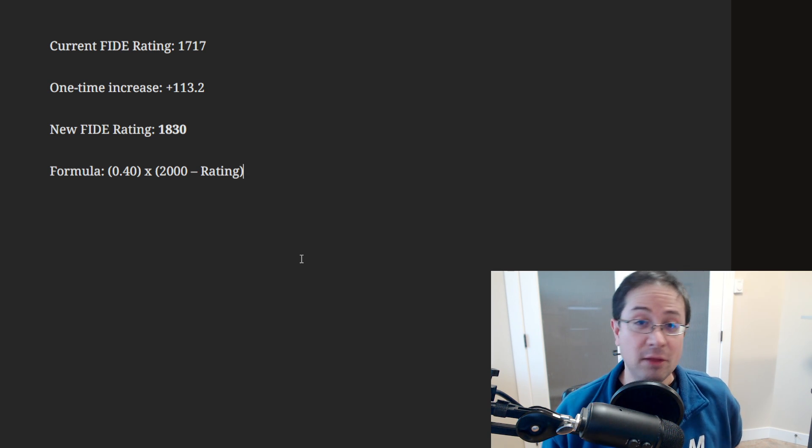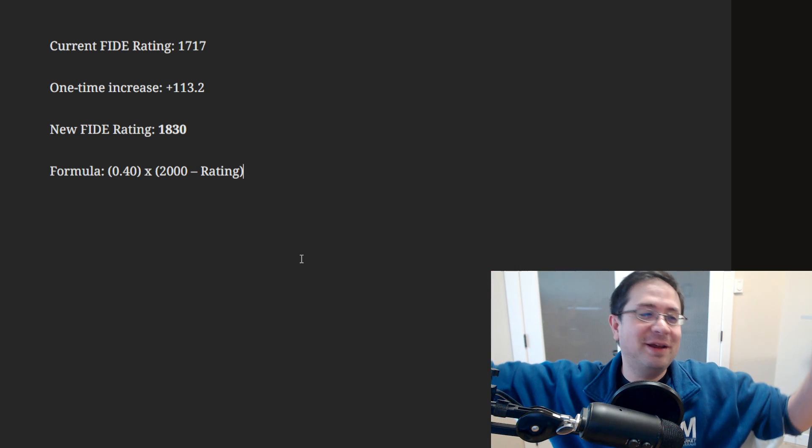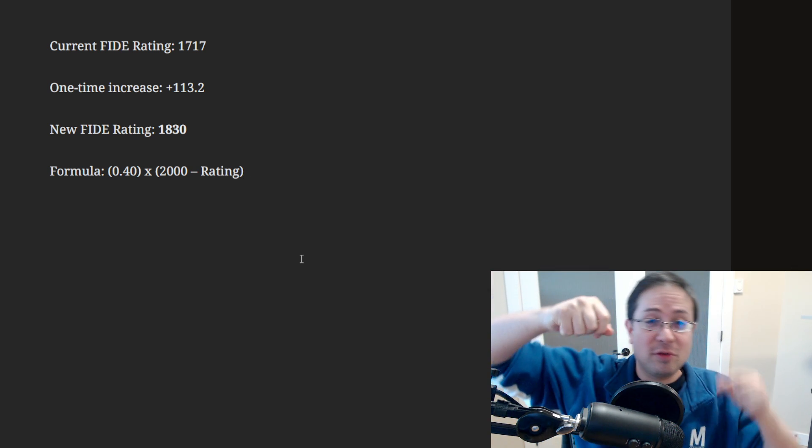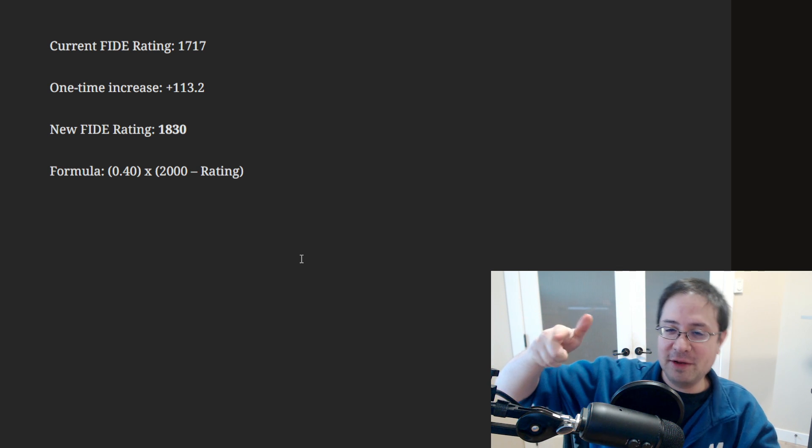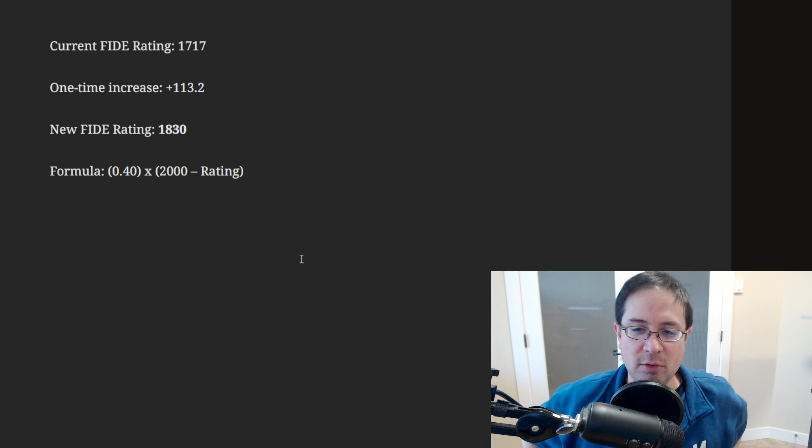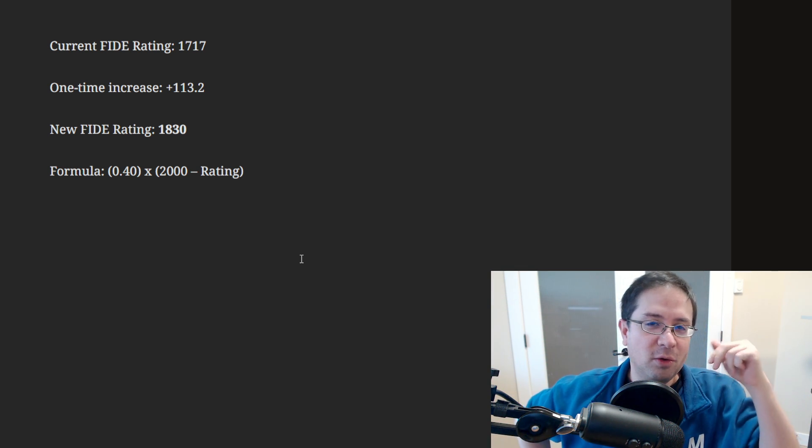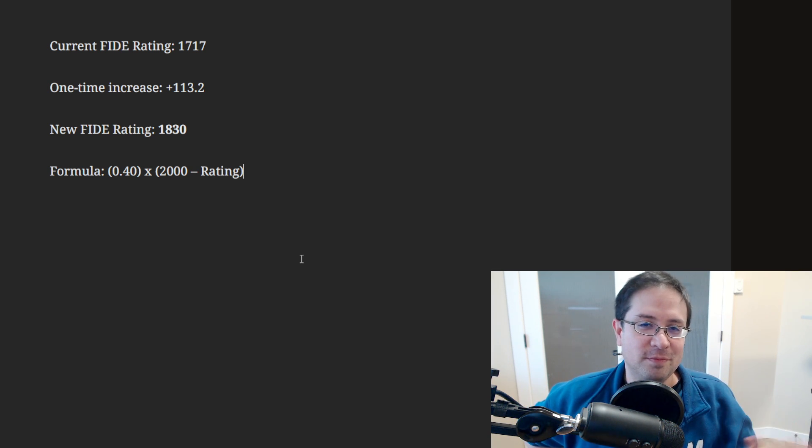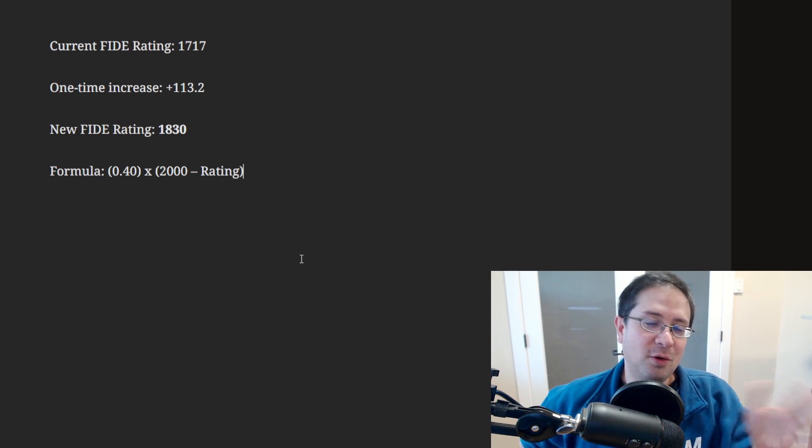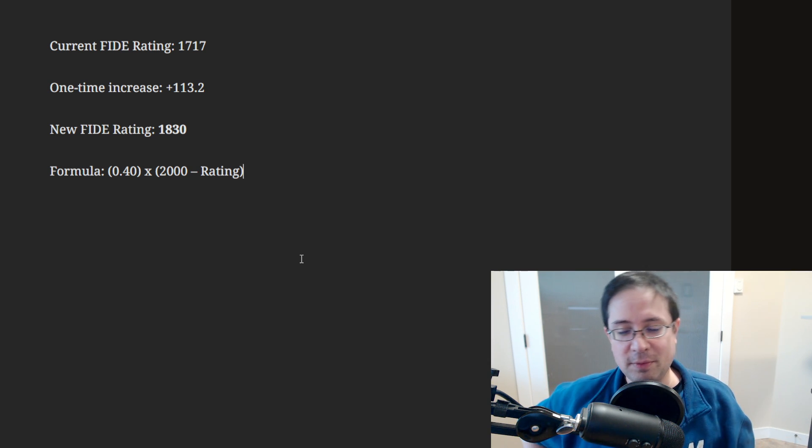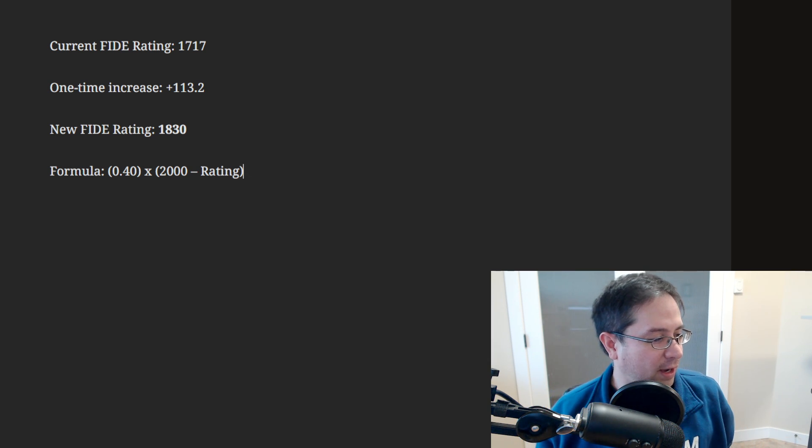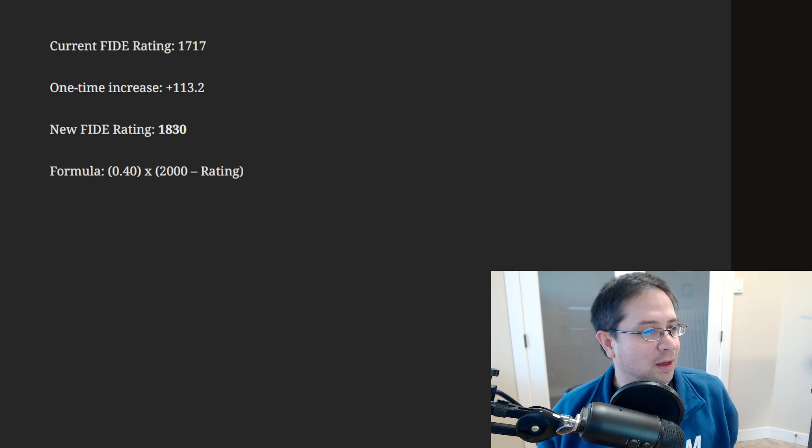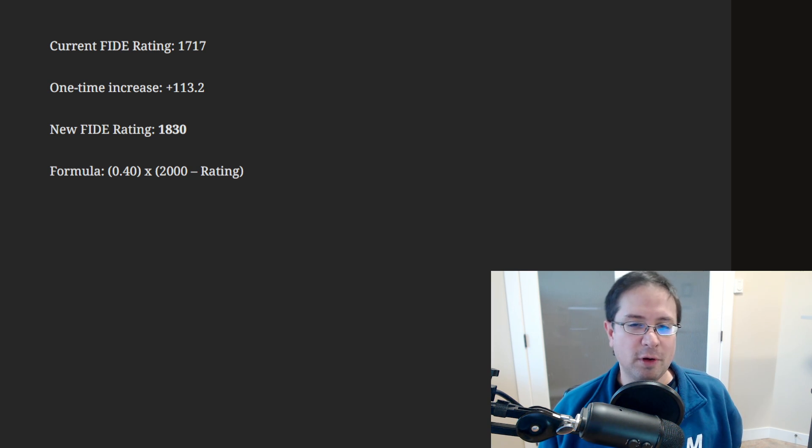The nice thing is everybody gets a rating boost. Nobody goes down. If you're 2000 or higher, you don't get a rating boost, but you're high enough. You don't need anything.